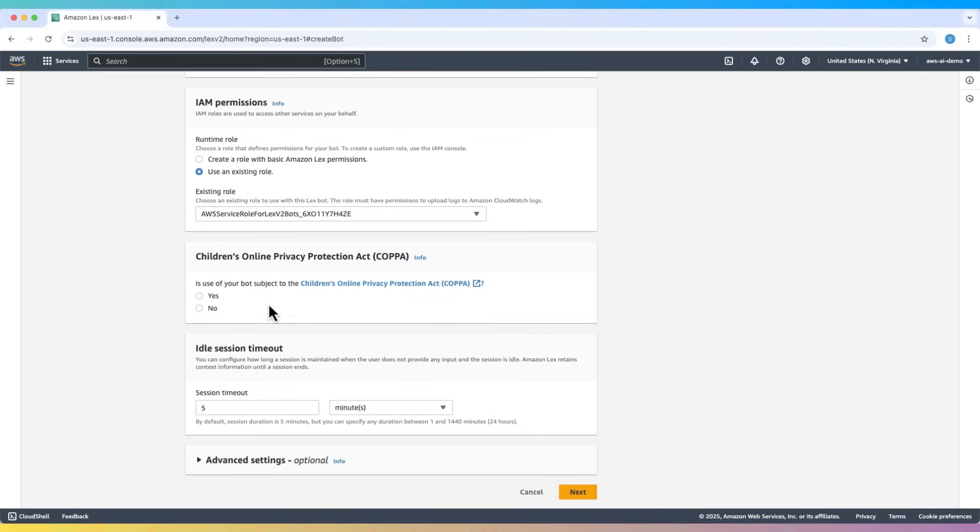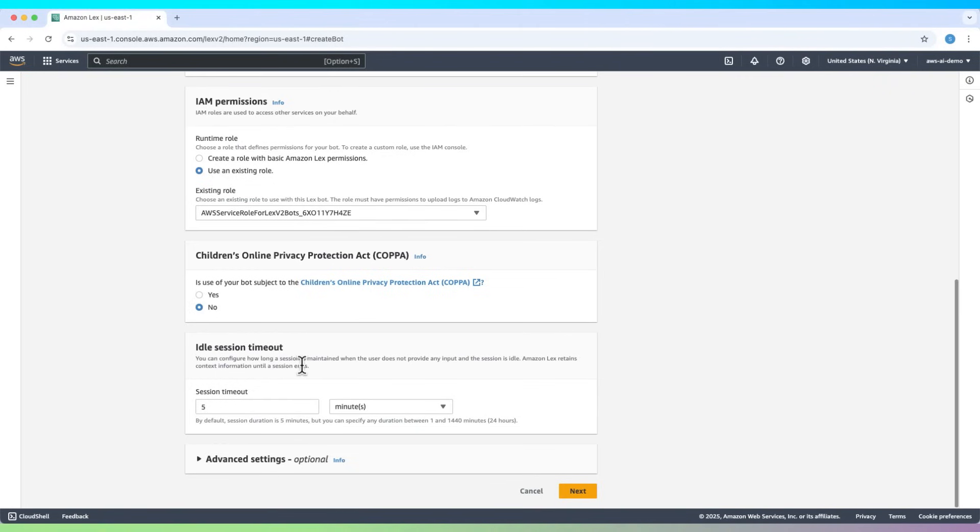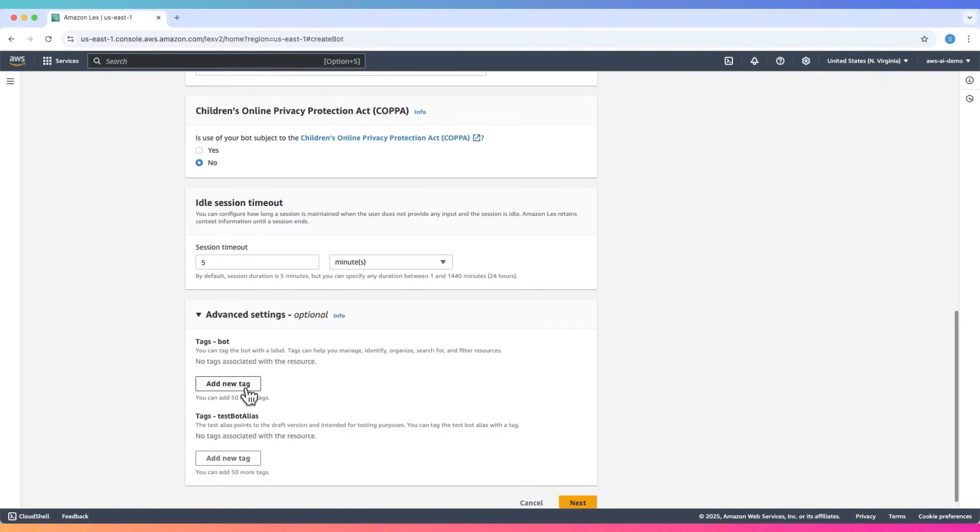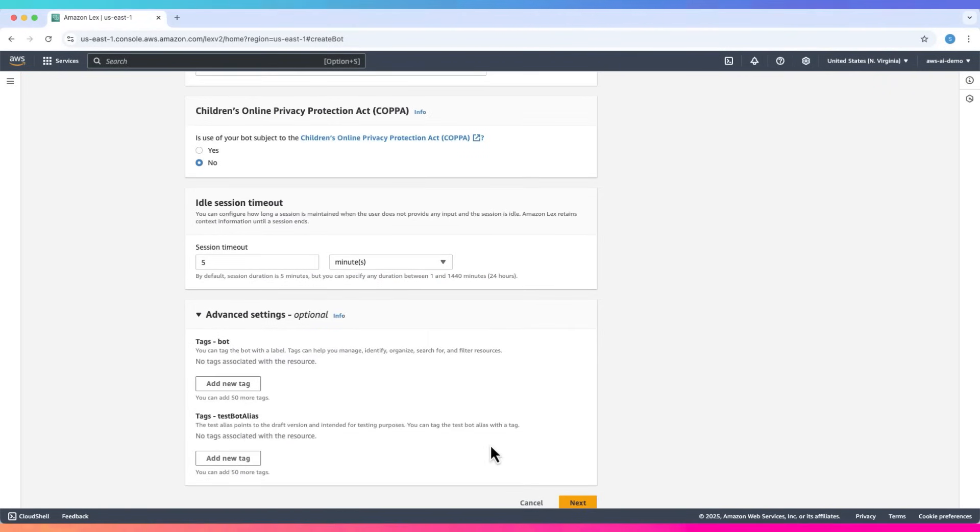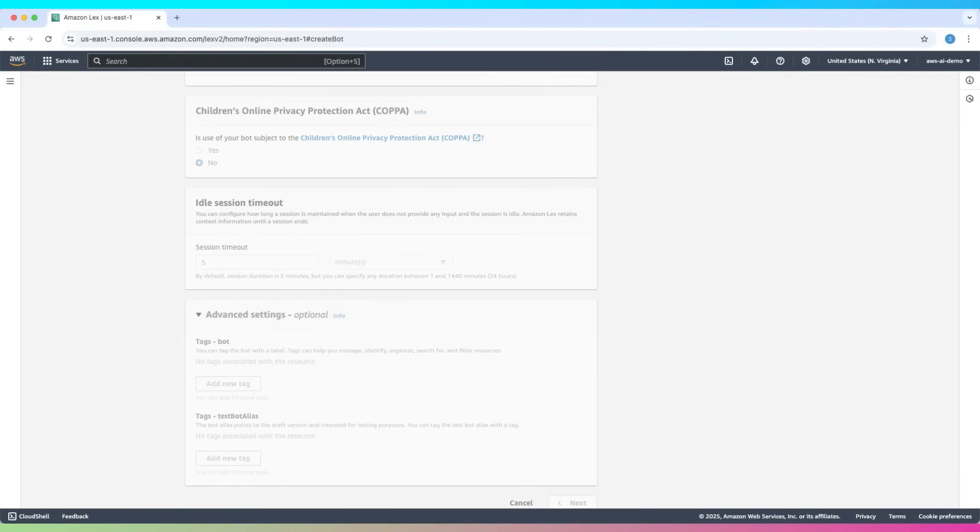Children's Online Privacy Protection Act, select No. The default idle session timeout is fine. In advanced settings, we can add tags. Click on Next.